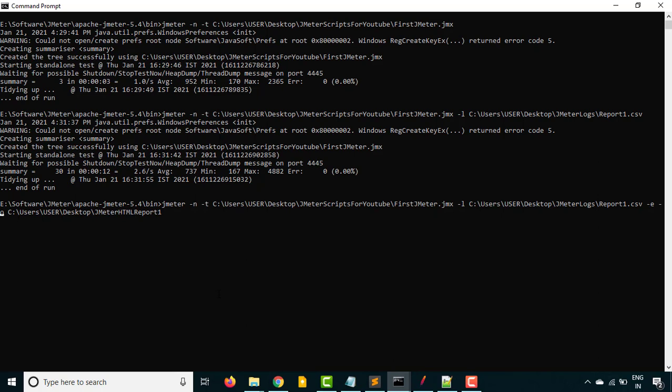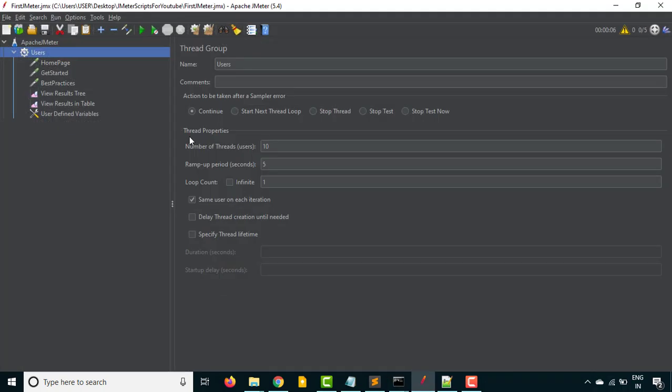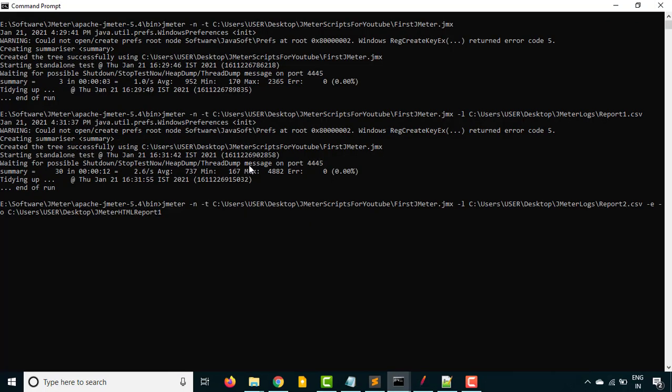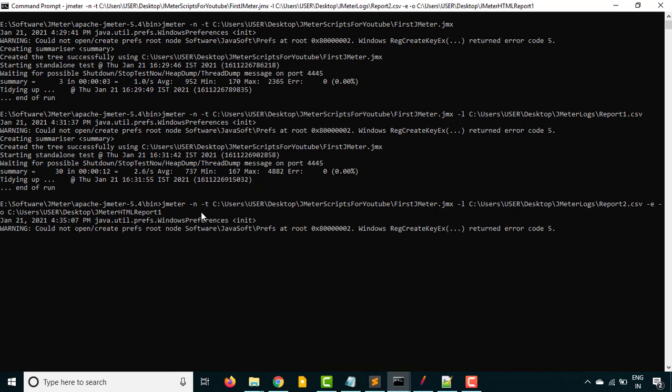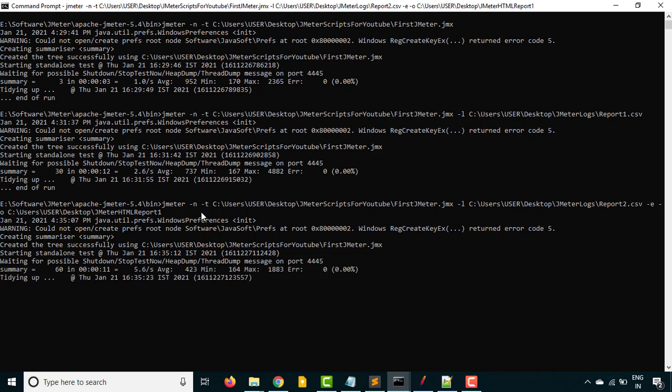Now let's hit enter. I want to generate a new CSV report two dot CSV. Let me change the users to 20 this time. Ramp up period, let's keep it 10 seconds. I'm saving this again. Let's go back here and hit enter. Once you understand how to run from the CLI mode, it will be very easy if you want to trigger this test from any Jenkins or any other CI server which you are using in your organization. You can also integrate this with your CICD pipeline and you'll get the results.